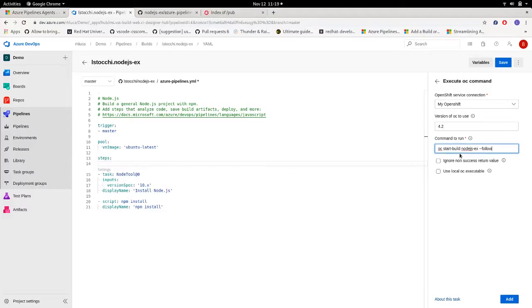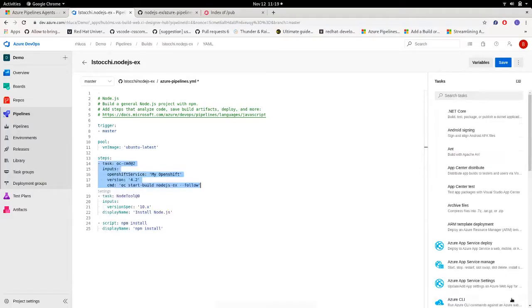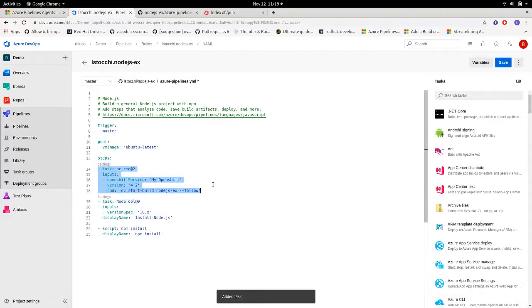So every time I run this pipeline, the oc start build command will be executed, and OpenShift will take the source code from our GitHub repo, will create a new image, and this will be pushed. So let's keep all these options and add.